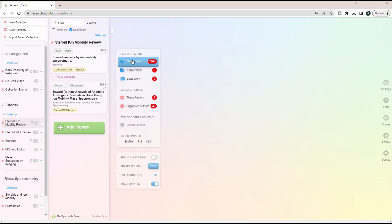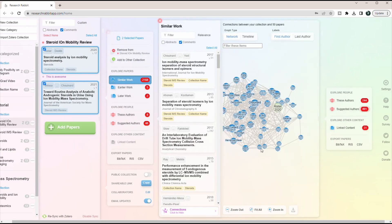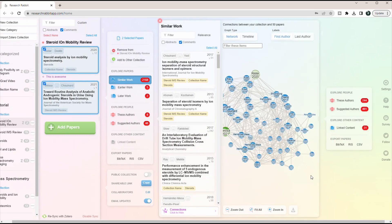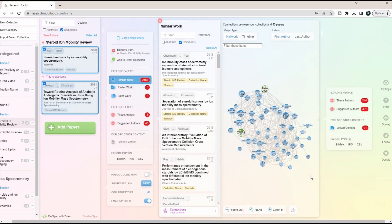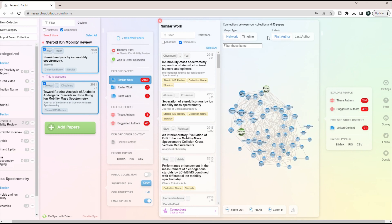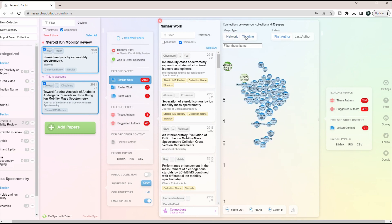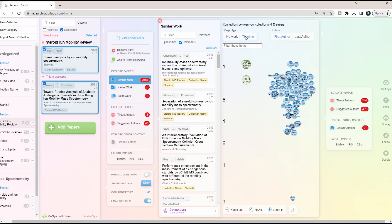The second software that I would recommend using is Research Rabbit. Research Rabbit is a free software that allows you to find similar papers to certain papers that you're interested in. You can even view these papers as a network analysis or in a timeline view to see how they all connect to each other. You can use this to find more relevant research papers or even identify different themes using the network analysis tool.